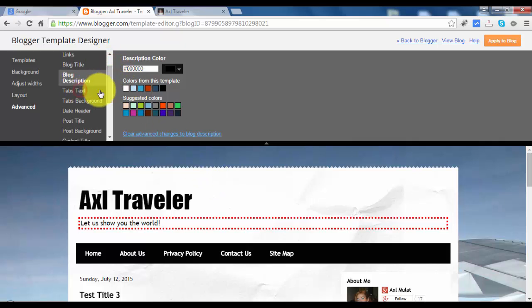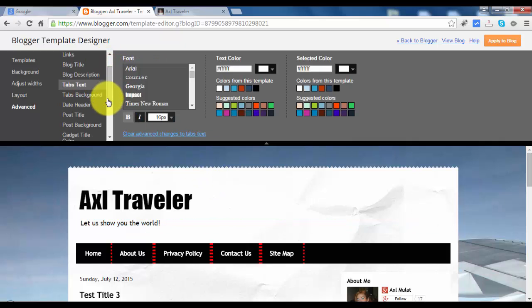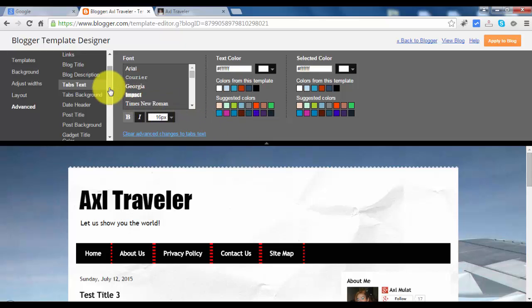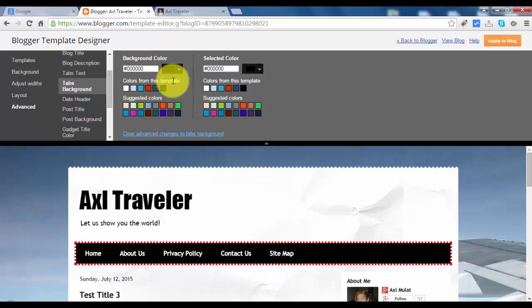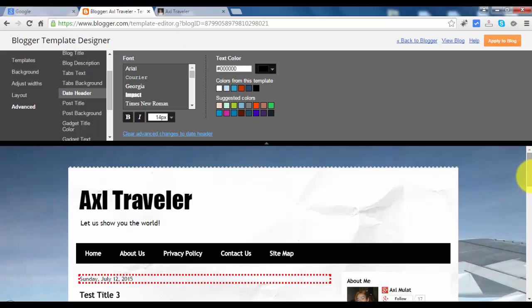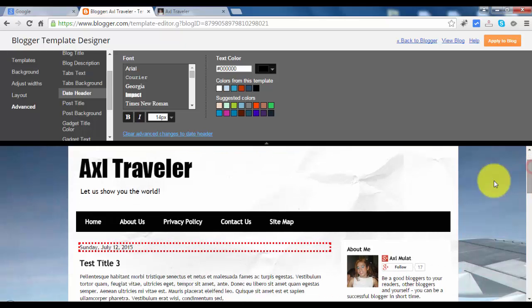Text tab has the same options. Tab background you can change if you like. Date header corresponds to this text.